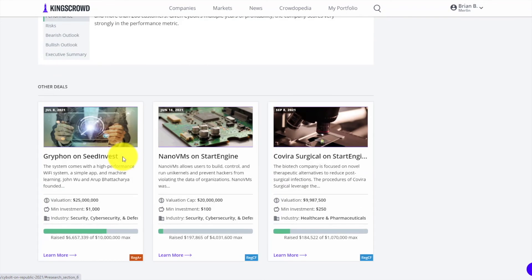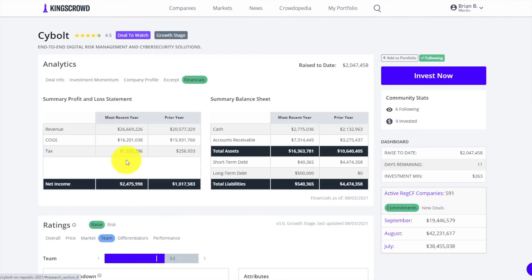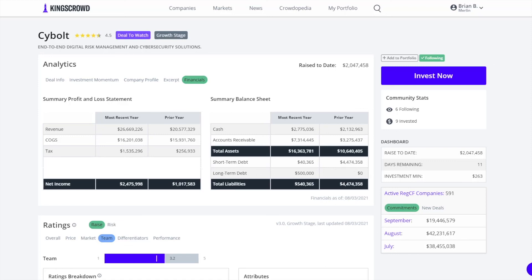At the bottom we're going to show some related deals, but for the most part that is a very quick overview of the platform of King's Crowd, of some of the different features and tools. Remember that we're doing a lot of data gathering here. There's a huge database of more than 3,000 raises powering all these different pages and interfaces that you see.